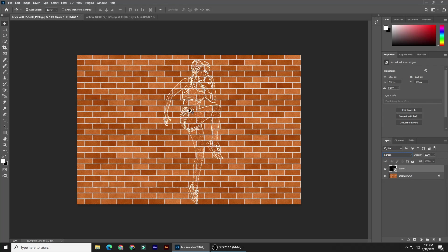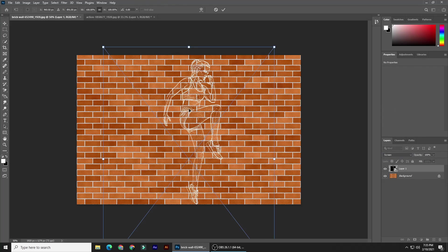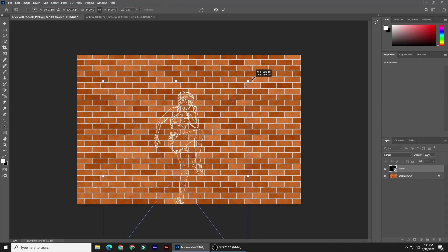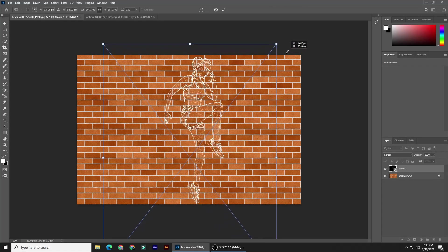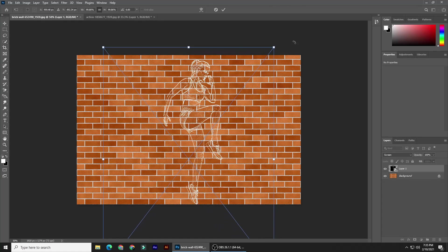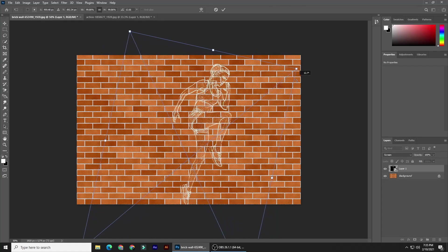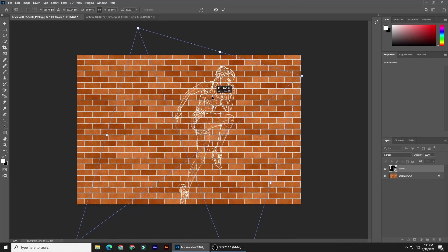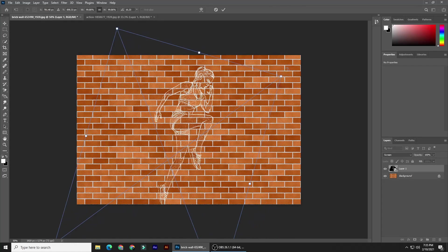To make it larger or smaller, open your Transform tool by pressing Ctrl or Command plus T. Go to a top corner, and when you see a diagonal double arrow, press and hold Shift as you drag it out or in.